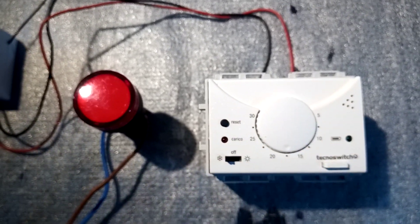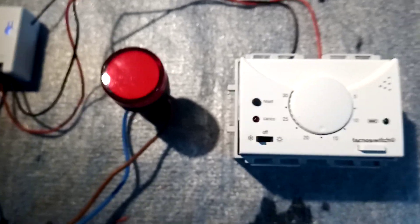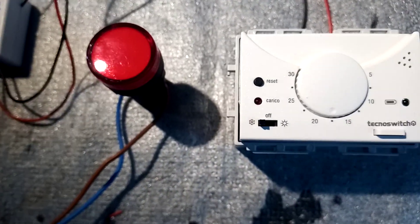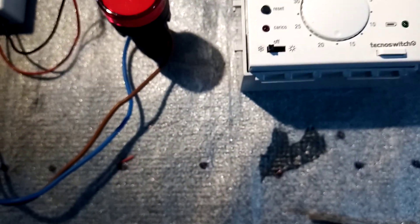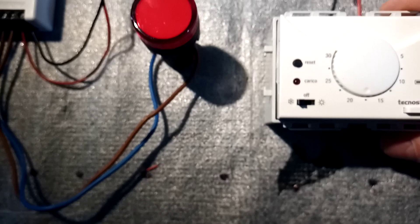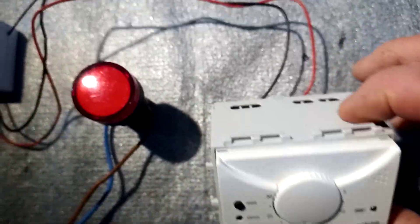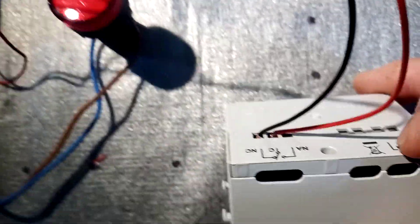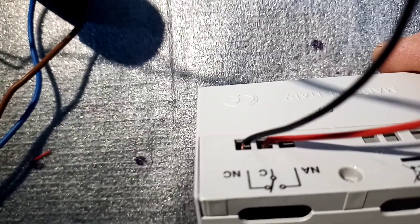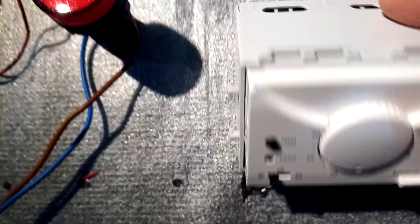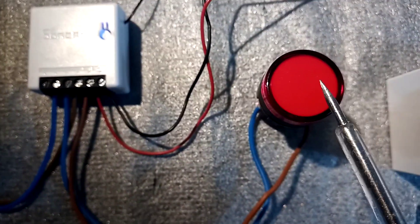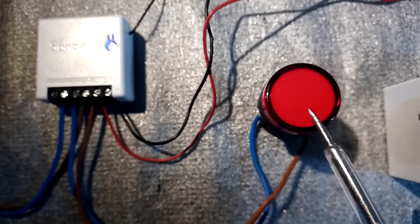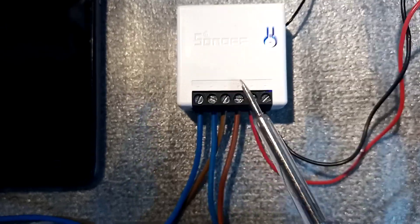Before I go on, this is an Italian Techno Switch. It's got basically a normally open and normally closed contacts. It's battery operated.